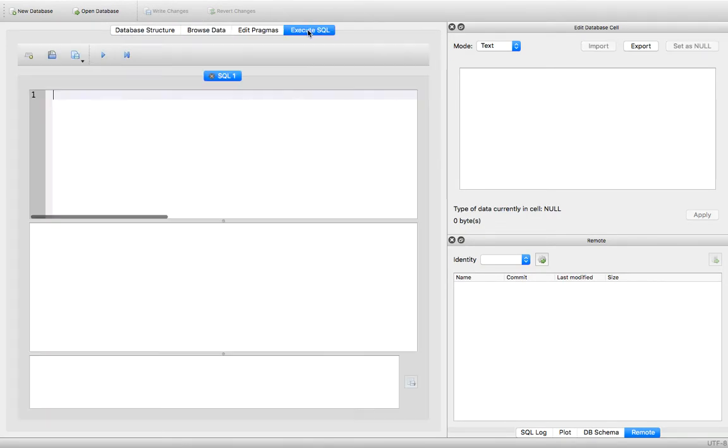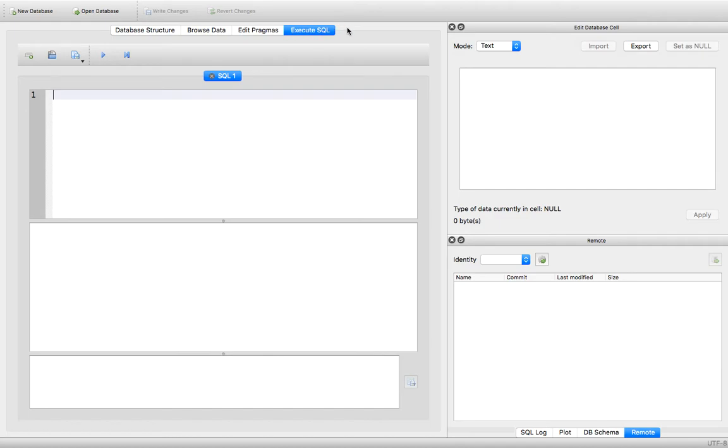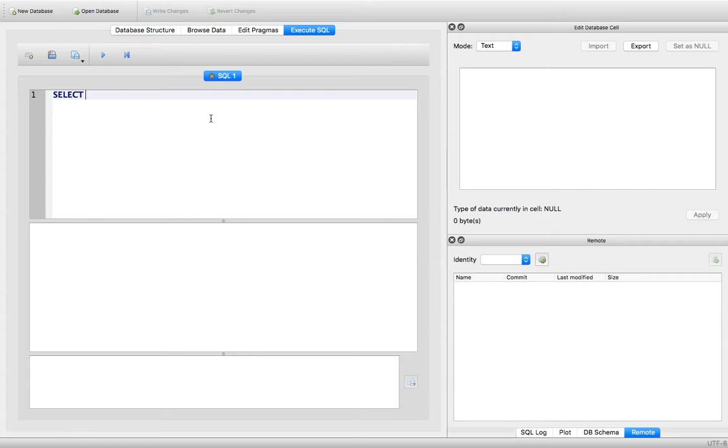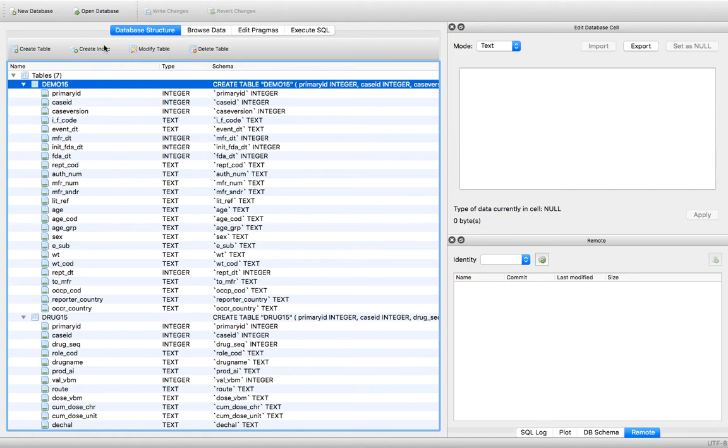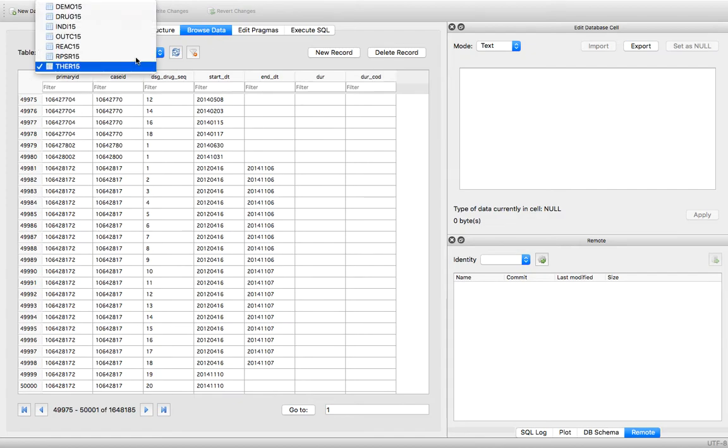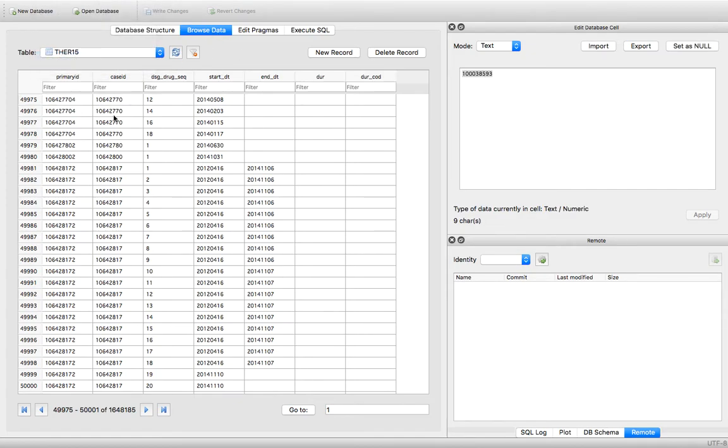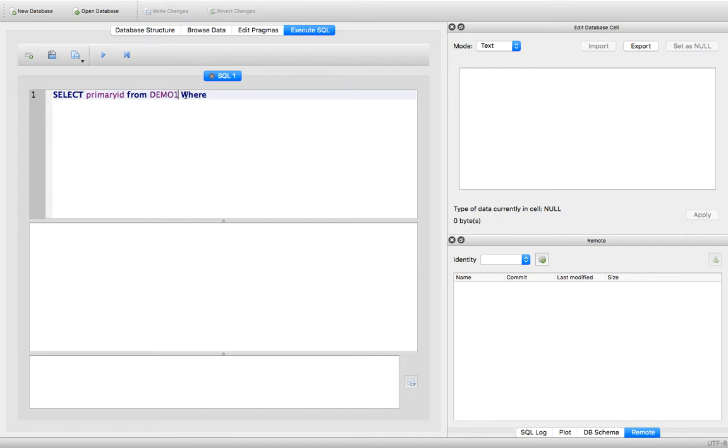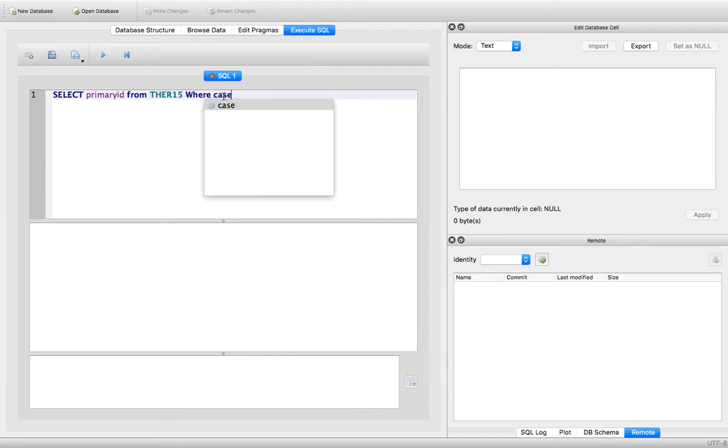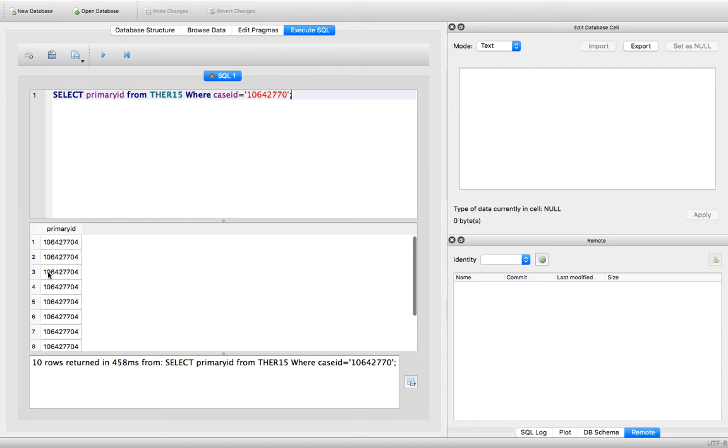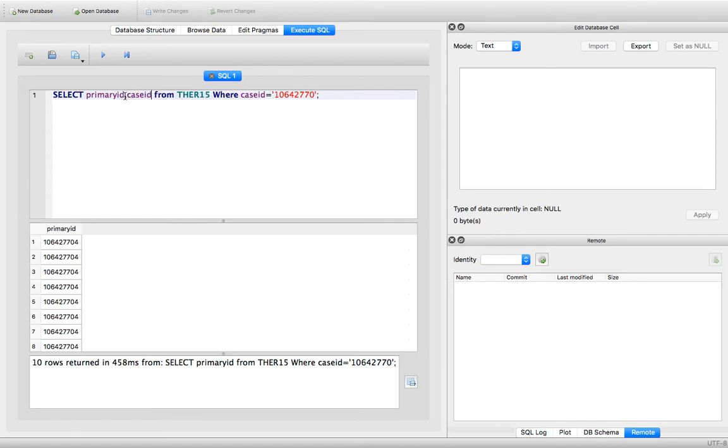If you want to do queries you can just go to execute SQL and just go select. And then just click run. See it returned the primary ID that had this case ID. So if you want to look at the case ID just goes case ID. It will show you the case ID too.